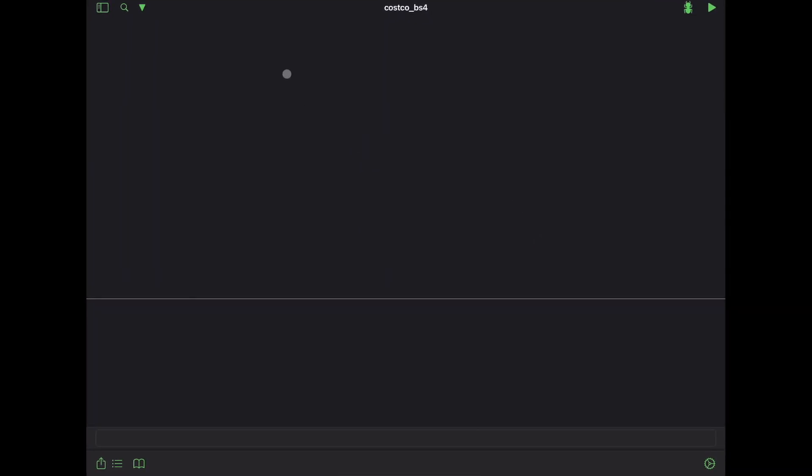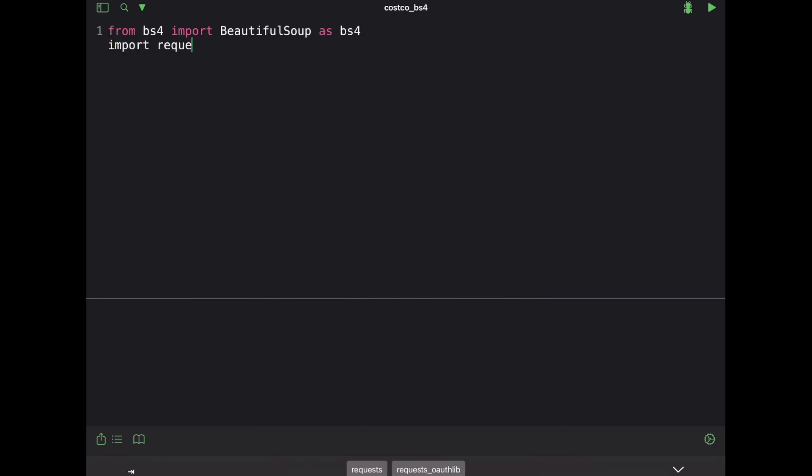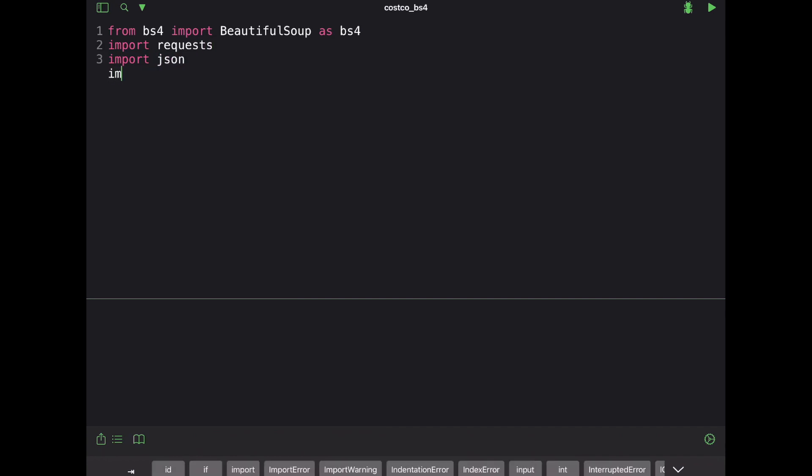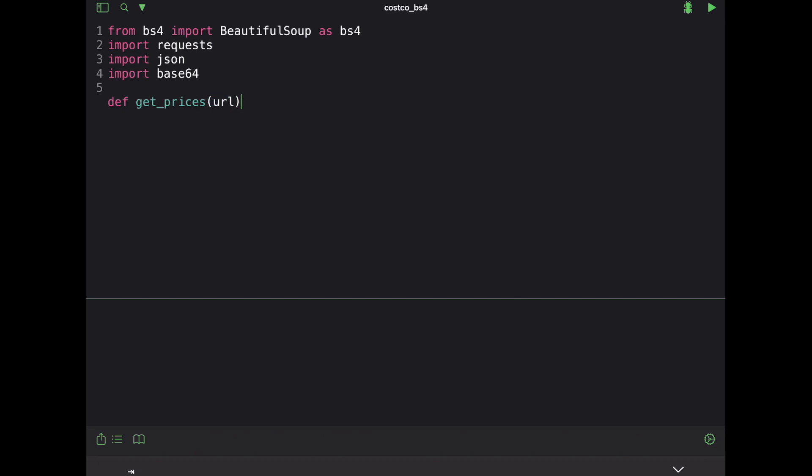So first and foremost we're going to need some dependencies. So we're going to do from BS4 import beautiful soup as BS4. We'll import requests, import JSON and then import v64 and I'll show you why we need that later on. So let's go ahead and create a quick function that's going to allow us to go ahead and pass in some kind of a URL and then get back the prices that we want. So we're going to say define get prices and we'll pass in some kind of a URL and we're going to need some headers and if you don't have headers that go into your request when you're doing web scraping it's going to know that this is some kind of a bot.